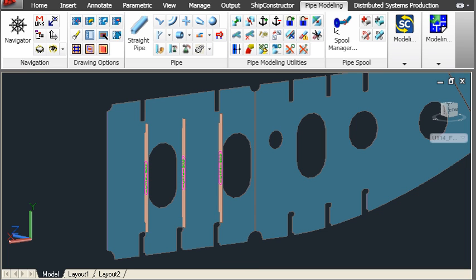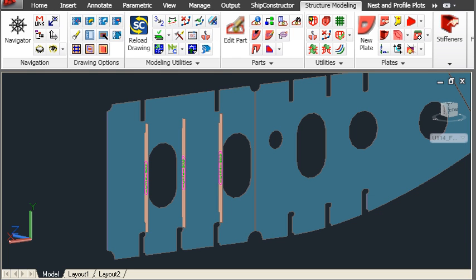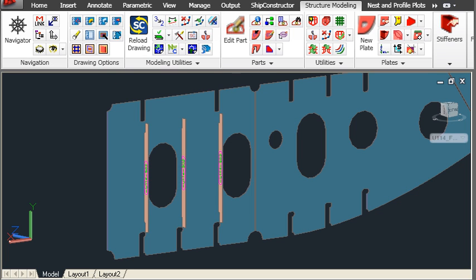We can also use the AutoCAD workspace system, so that if we use the structural workspace, we automatically see all the commands relating to structural modelling made available in this drawing — for drawing, modelling, plate parts, stiffener parts and so forth.